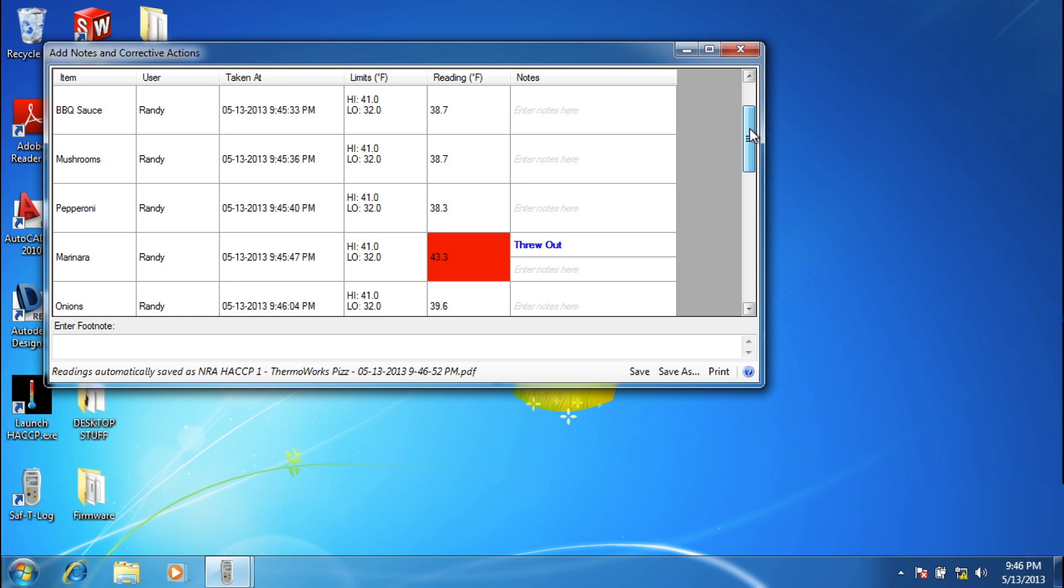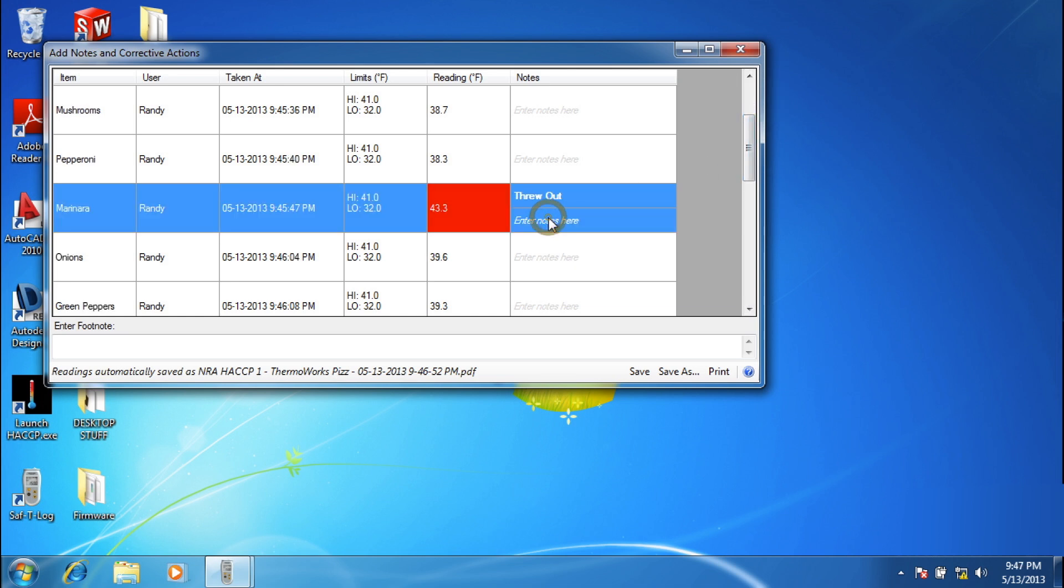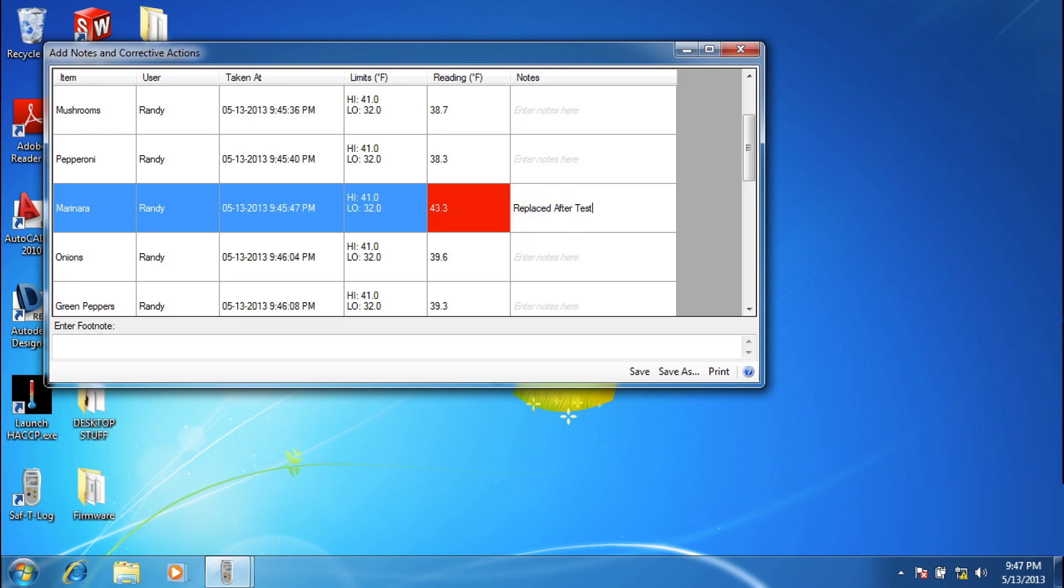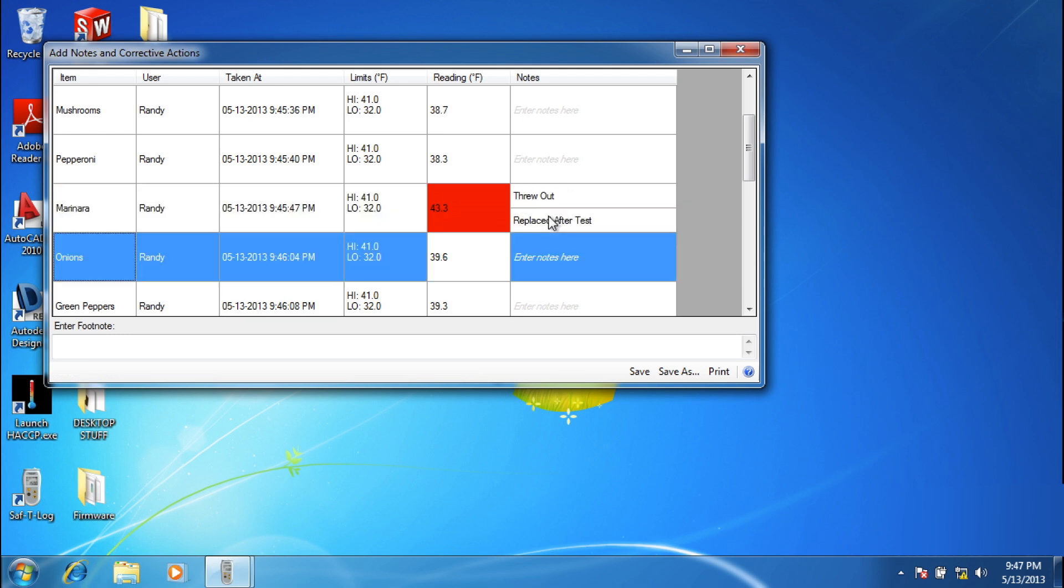Items that fail temperature inspection will show in red with the remedial actions you assigned earlier. The Safety Log's temperature data is locked, so stored readings cannot be changed.